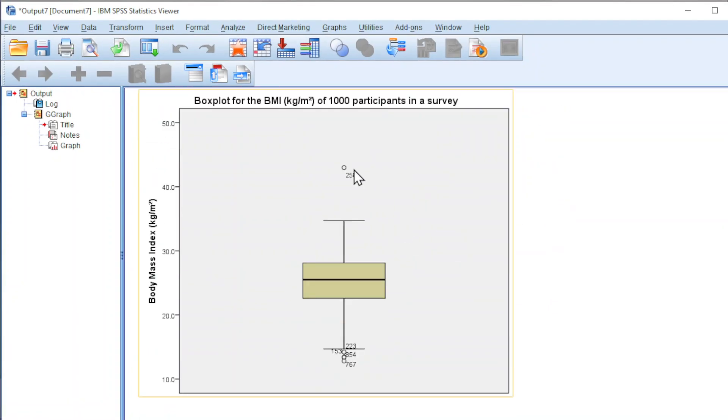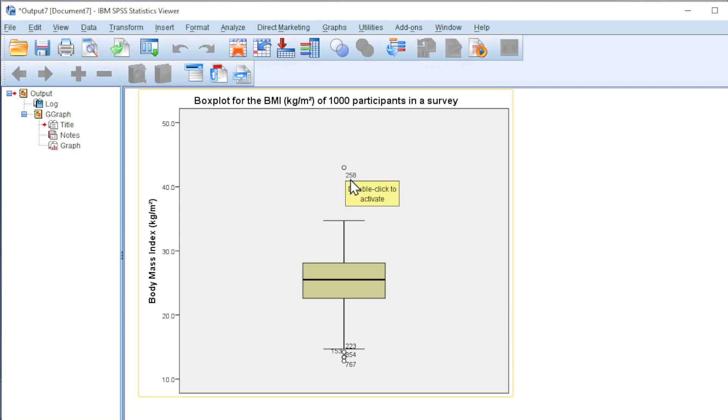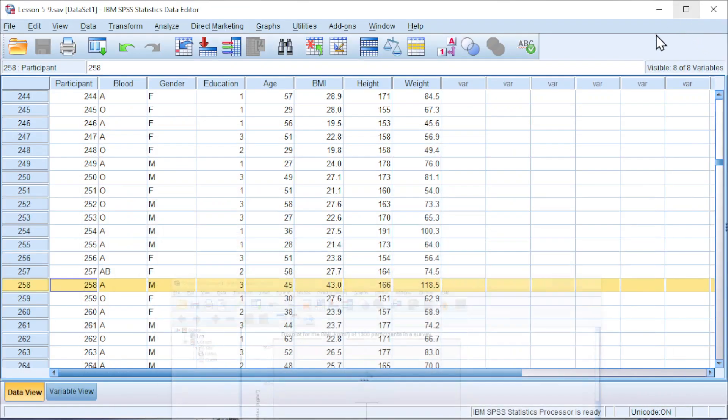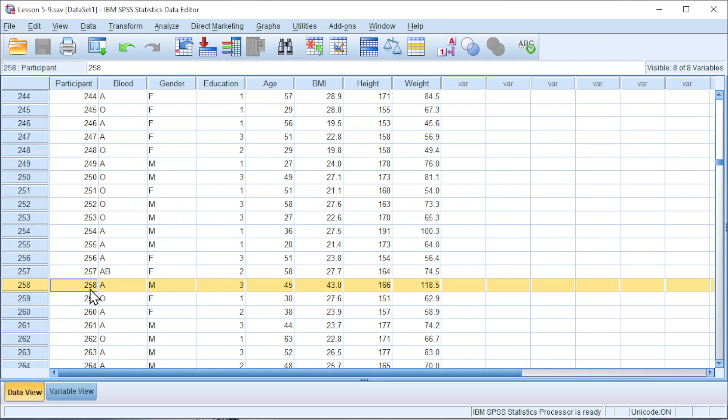As we can see, there are few circles here. These circles representing potential outlier. And this is the case number, which means that the 258 participants is a potential outlier.